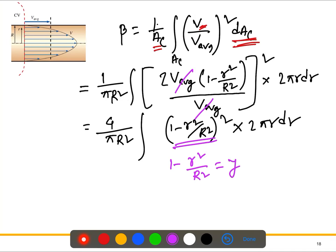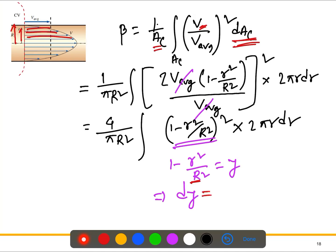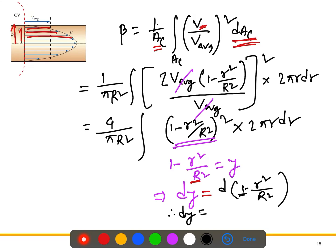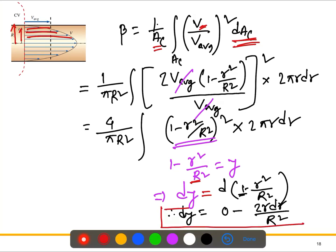We introduce a new variable y = 1 - r/R to simplify the calculation. Here, capital R is the pipe radius — a constant — while small r varies across the flow profile. Differentiating: since 1 is constant its derivative is zero, so dy = -(1/R) dr, which means -2R dr / R squared = dy, giving us the substitution for 2r dr.